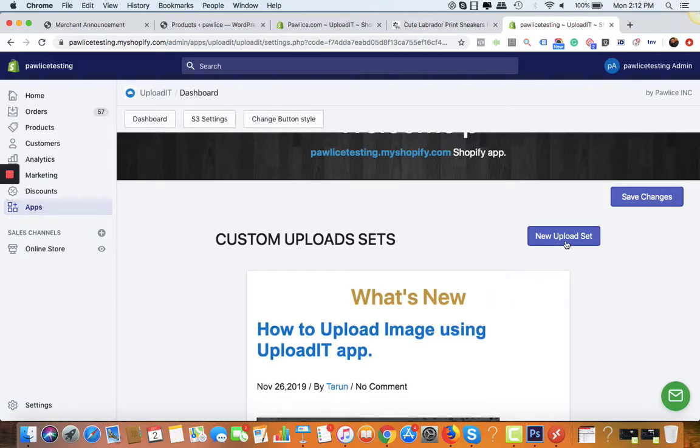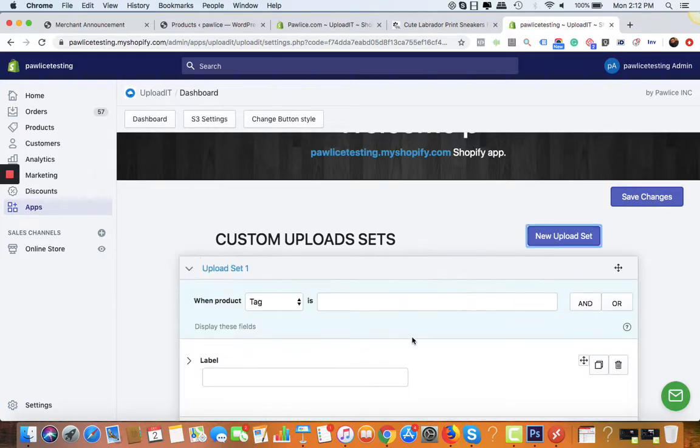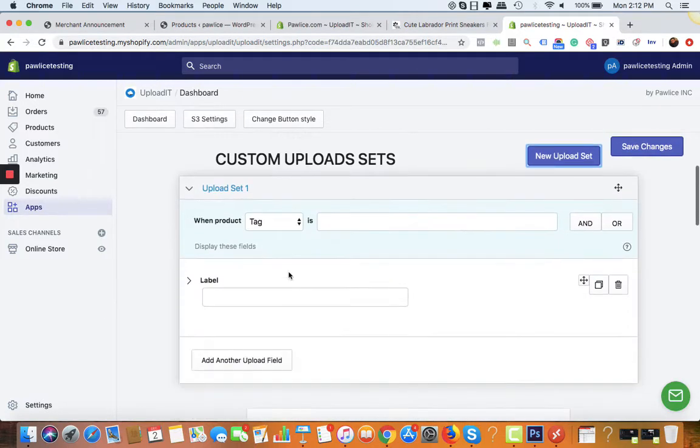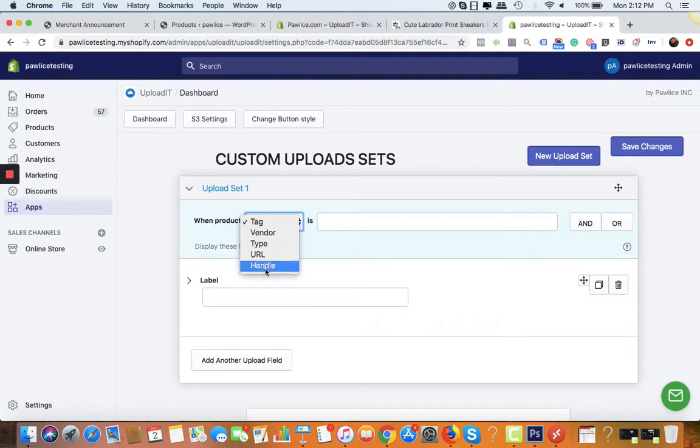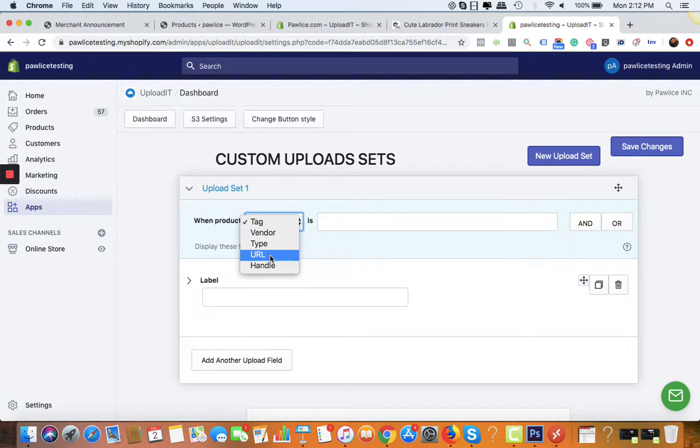First of all, click on new upload set. There you can see a small window in which you have five options to use the app.